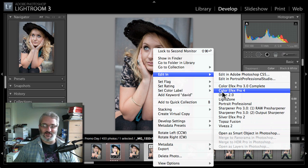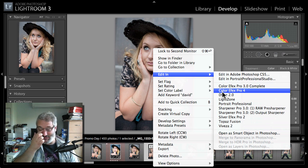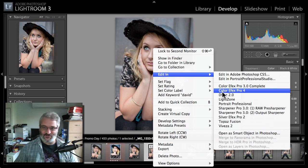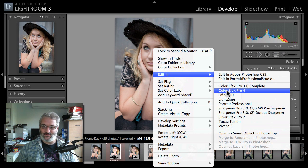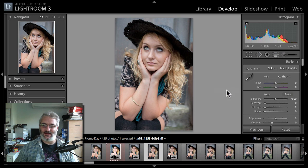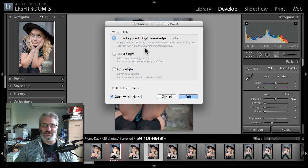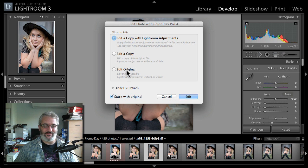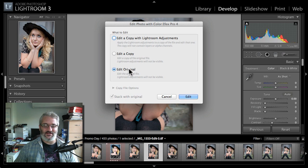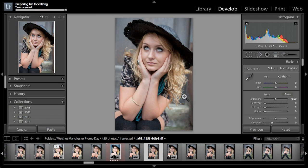So what I've done is I've just right-clicked on the image here in Lightroom and I've chosen Edit In, and you can see we've got Color Effects Pro version 4 here. I'm going to click on that and it's going to say do I want to edit a copy with Lightroom adjustments? I actually clicked on a TIFF here so I'm going to say edit the original and click edit.